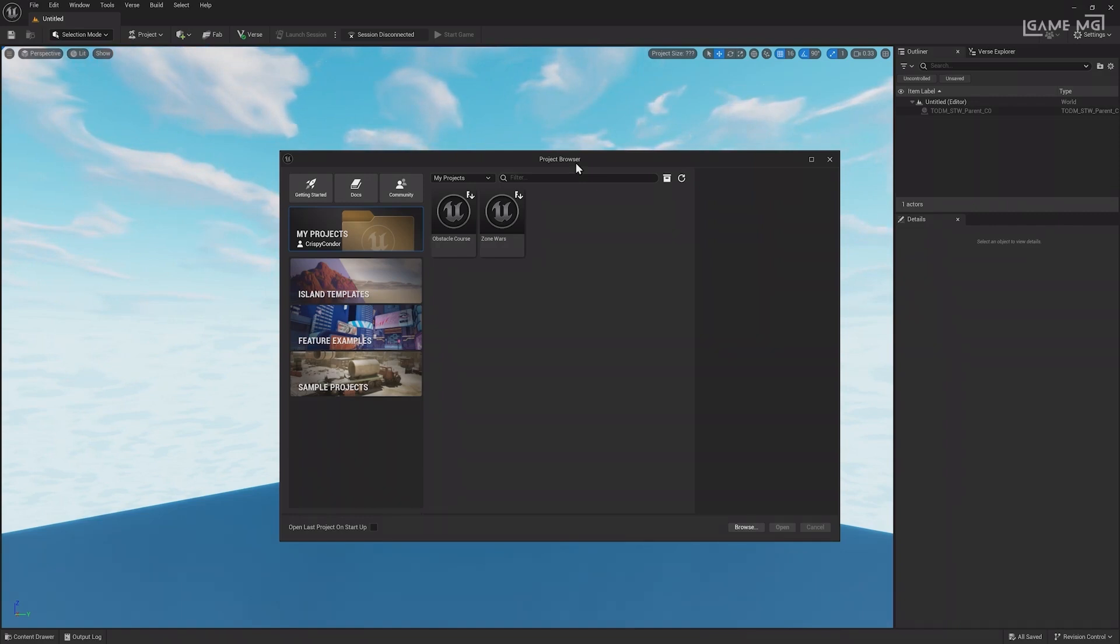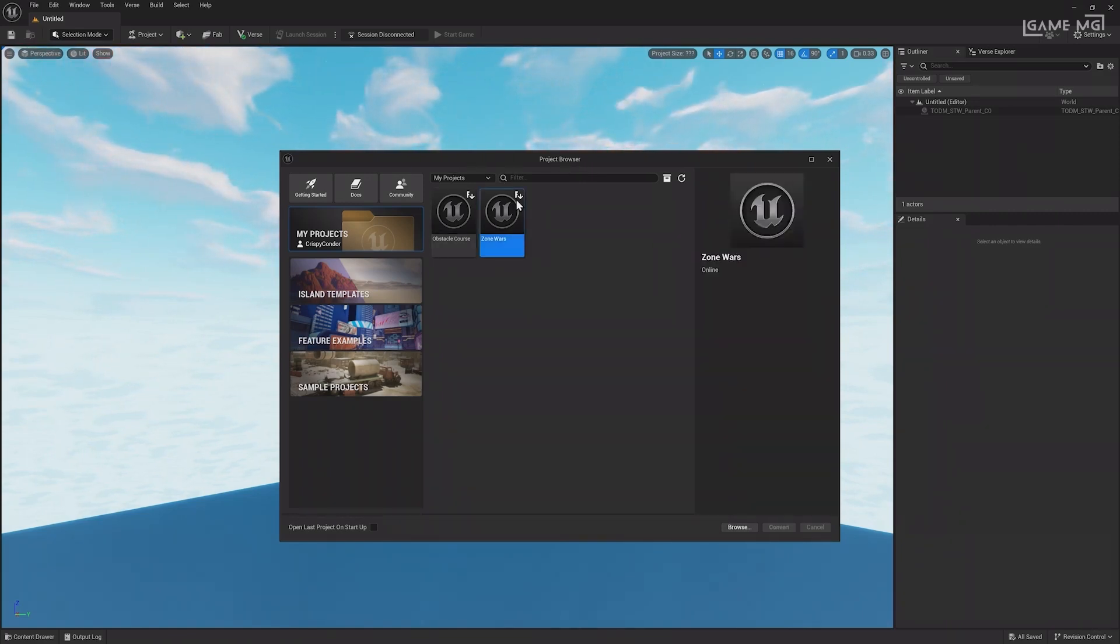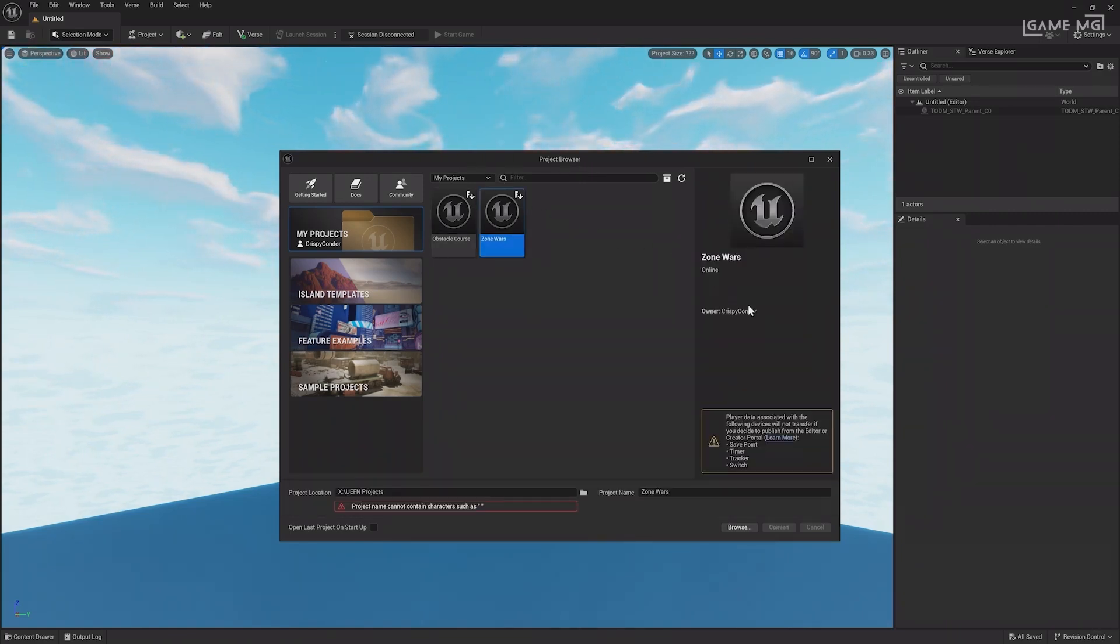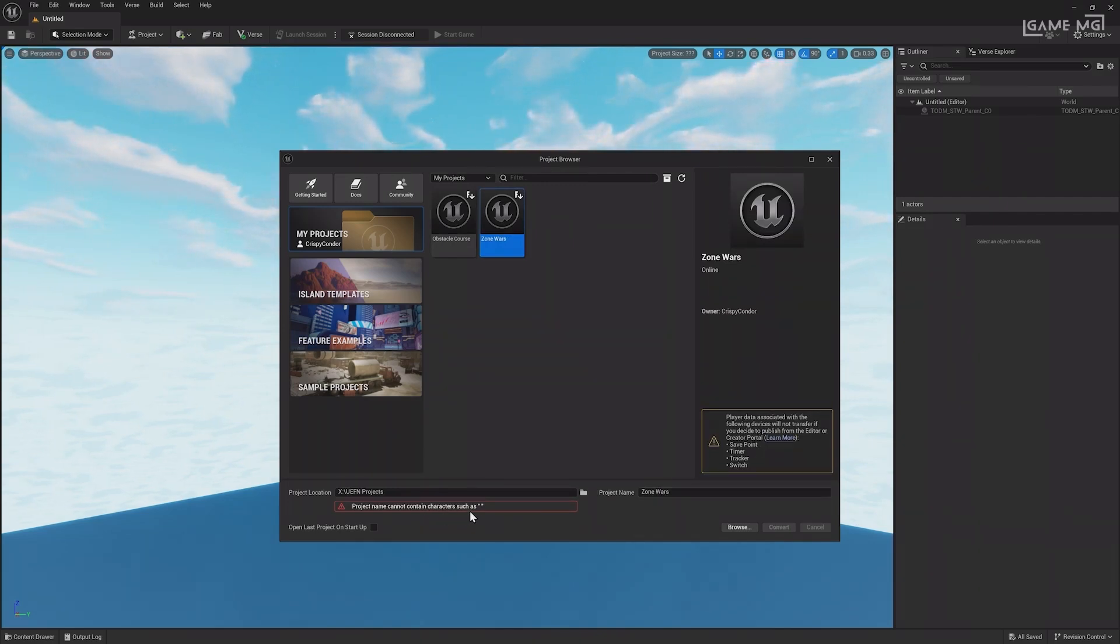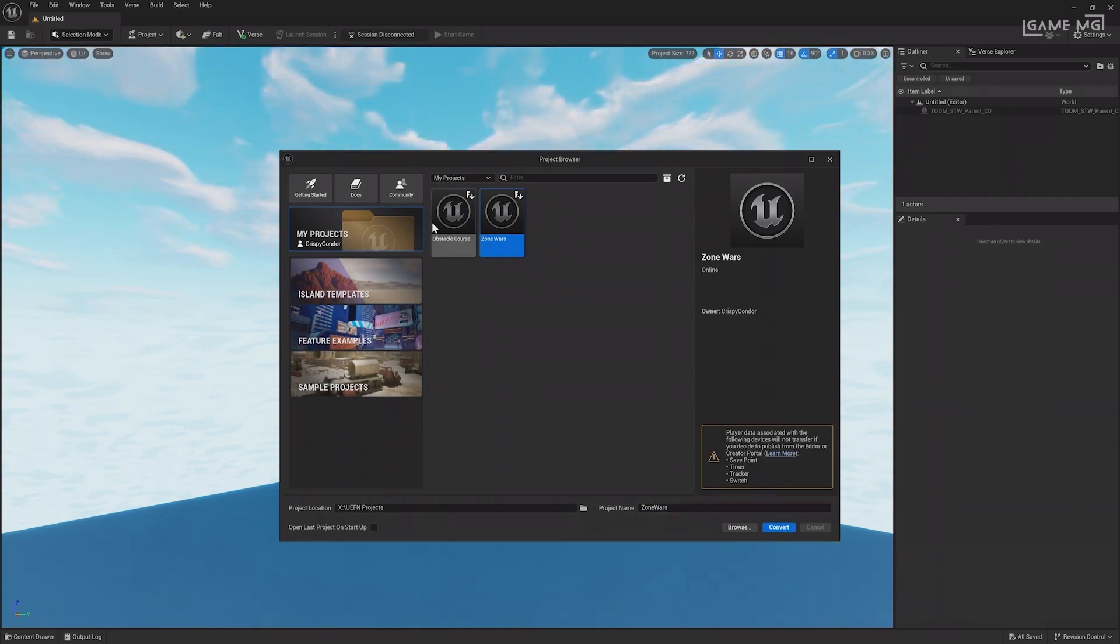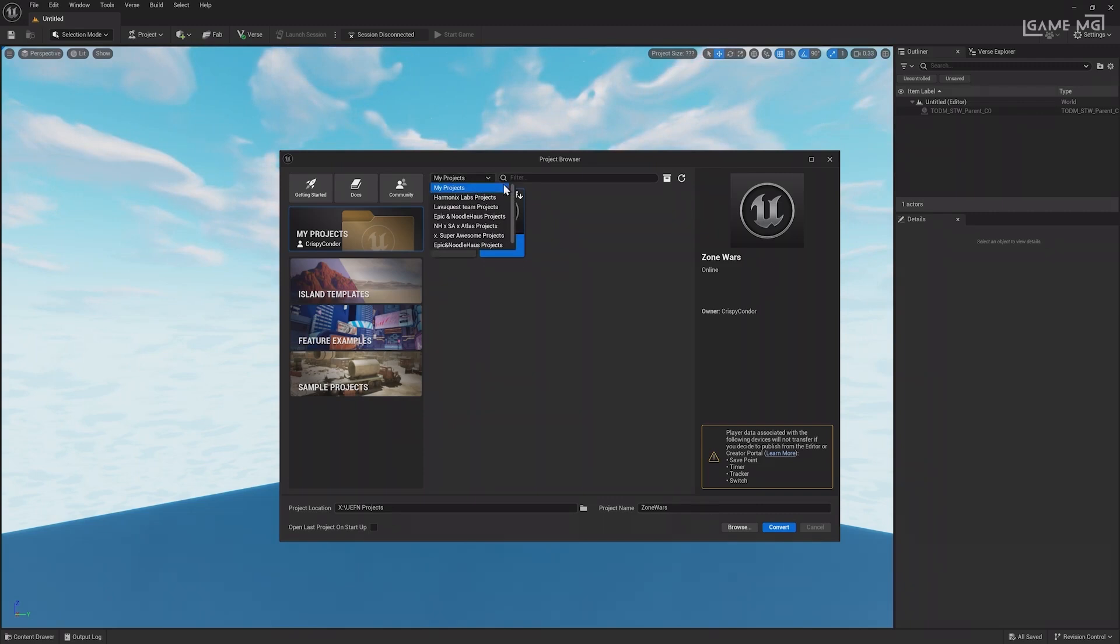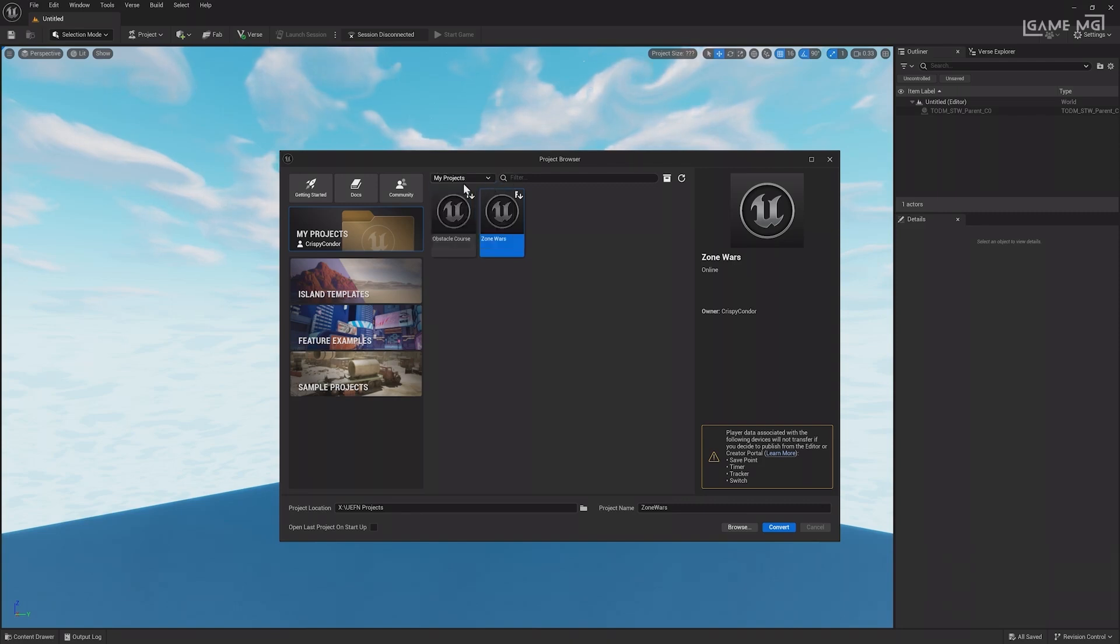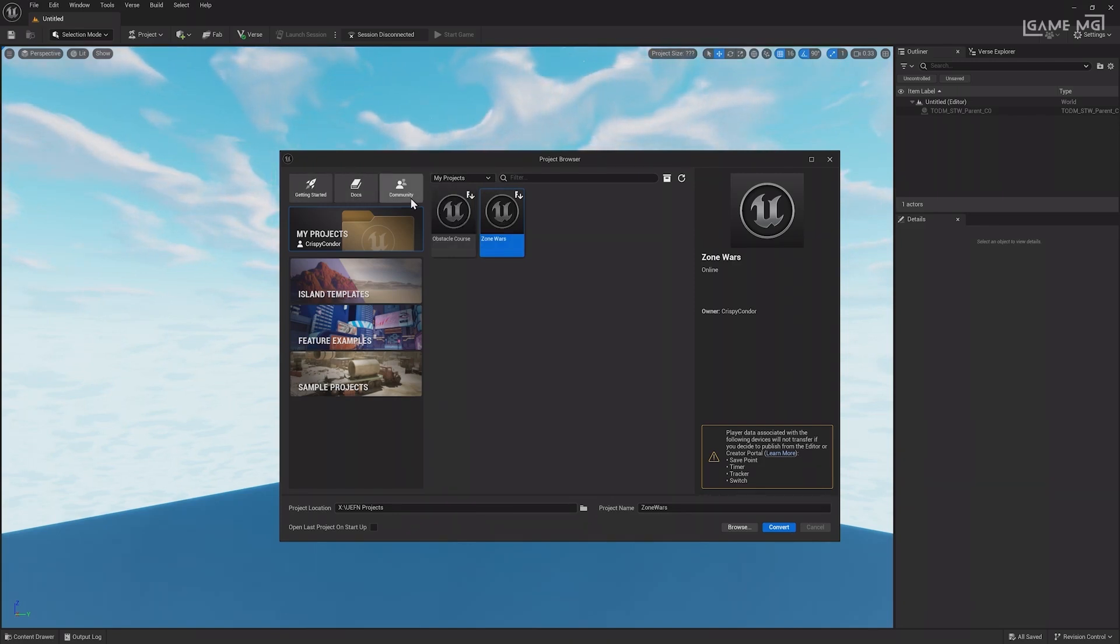Islands made in Fortnite Creative can be selected in UEFN and converted into a UEFN project, but going forward, you can only edit your island in UEFN. At the top of the My Project view is a drop-down menu for creator teams, which can be created, joined, or maintained in the Creator portal. Teams let you share projects between members, allowing you to work together using Unreal Revision control to stay in sync. In addition to the My Projects section, there are quick shortcuts to documentation and community support at the top.